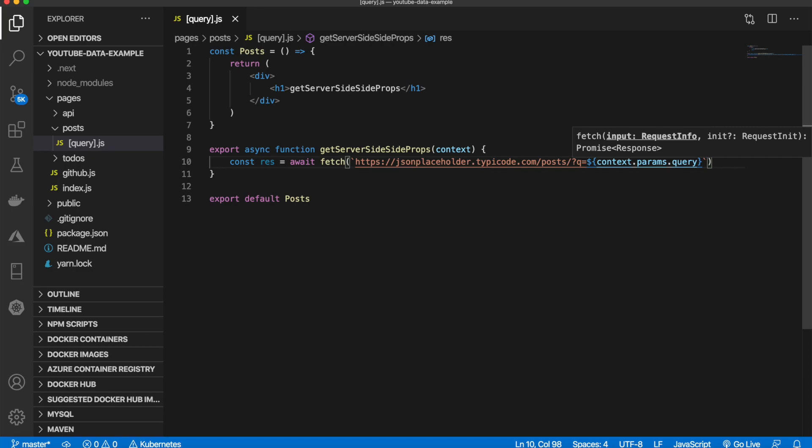When we change the URL, it will send another request and only return the blog posts that include our query. For example, if we pass in the word 'the', it will only display posts with the word 'the' in them. This is a good way for searching and filtering.